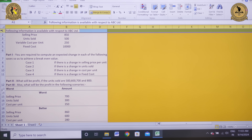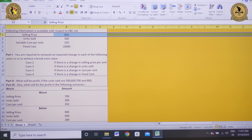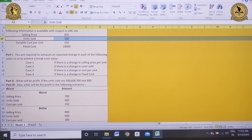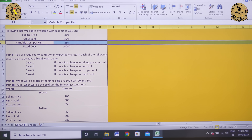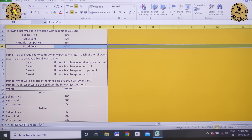The following information is available with respect to ABC Limited: selling price is 850 rupees, units sold is 500 units, variable cost per unit is 250 rupees, and fixed cost is 10,000 rupees.